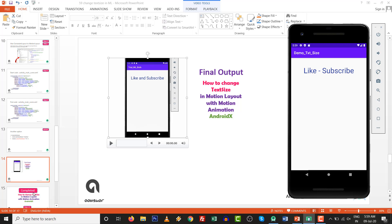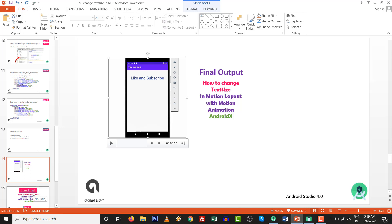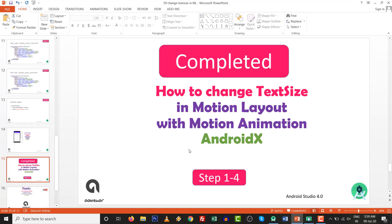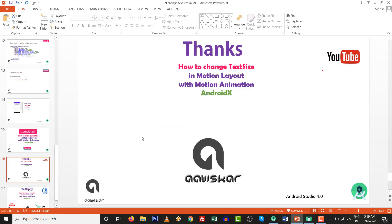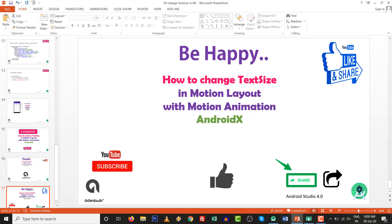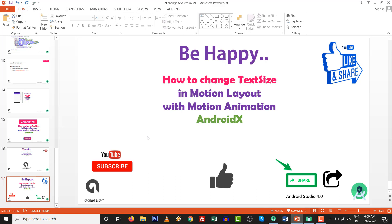We have completed how to change the text size in MotionLayout with motion animation in AndroidX within four steps. Thanks for watching this video. By default there is no text size option available in MotionLayout - that is why we made this video. Keep coding, keep developing, be happy, like and subscribe to this channel, and share with your friends. Thank you very much.